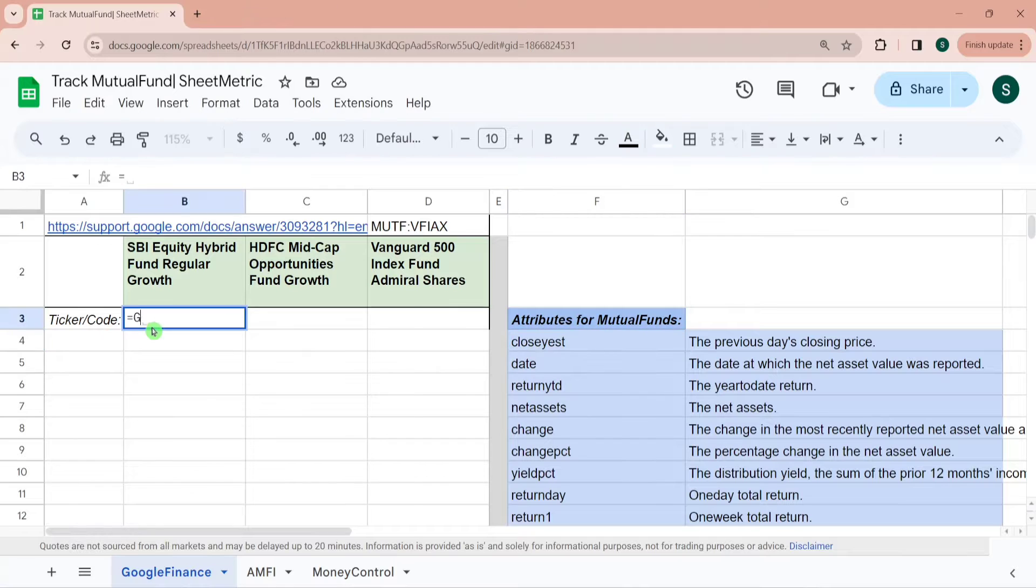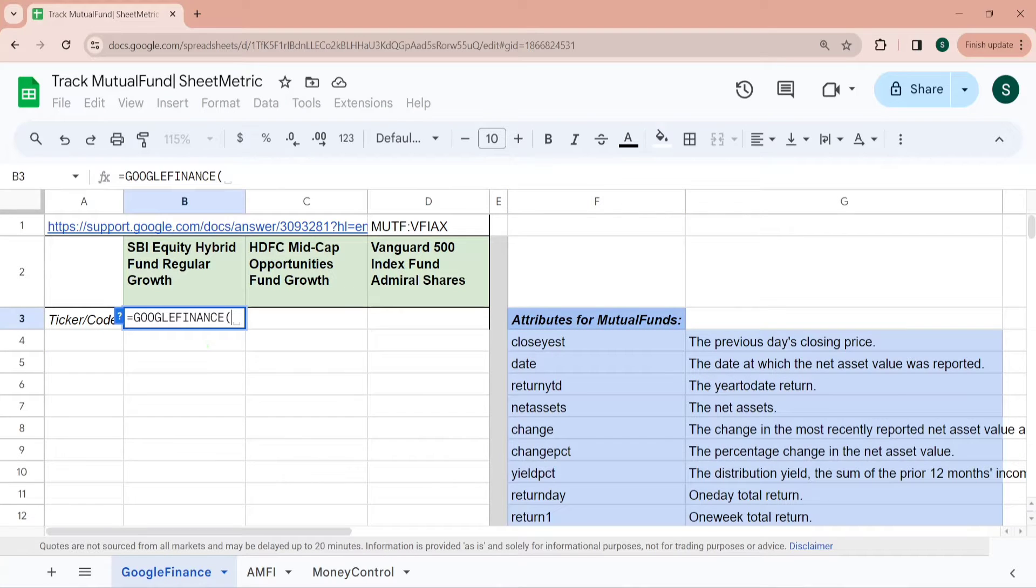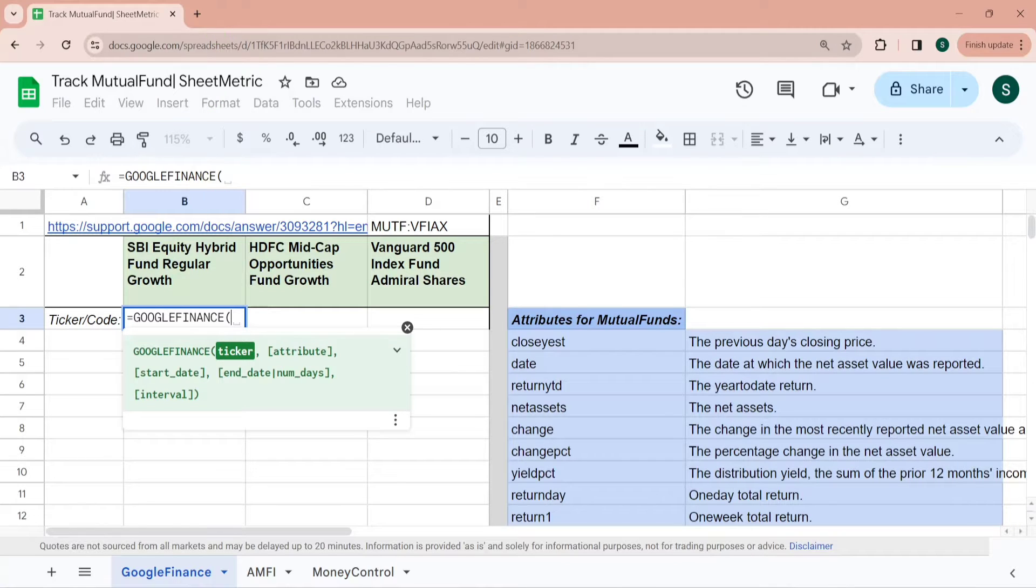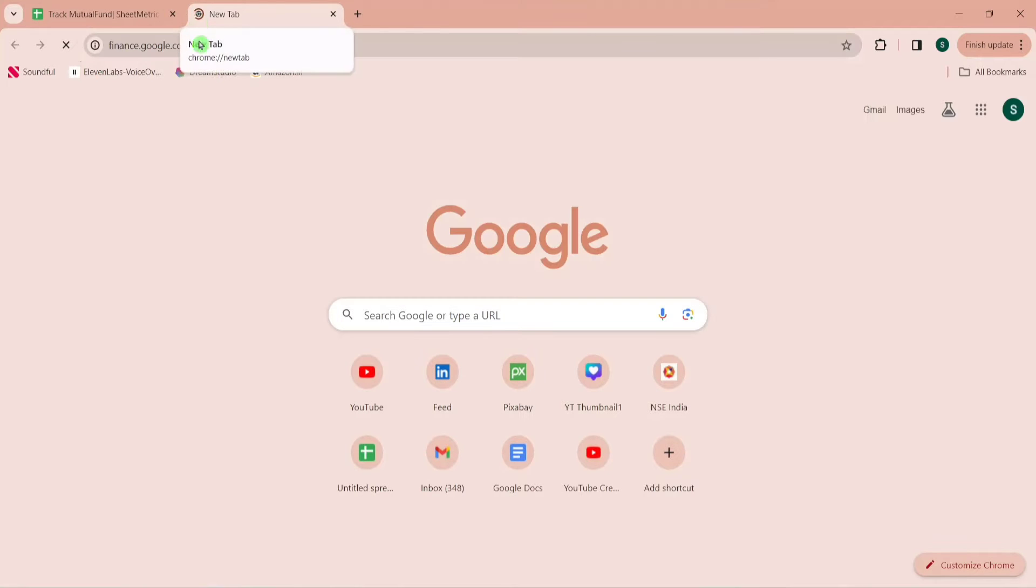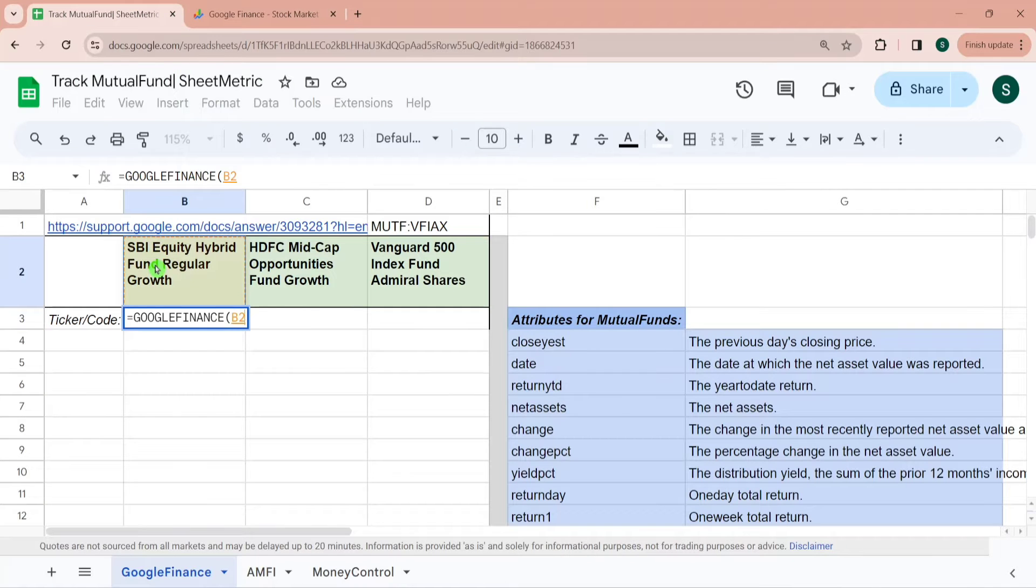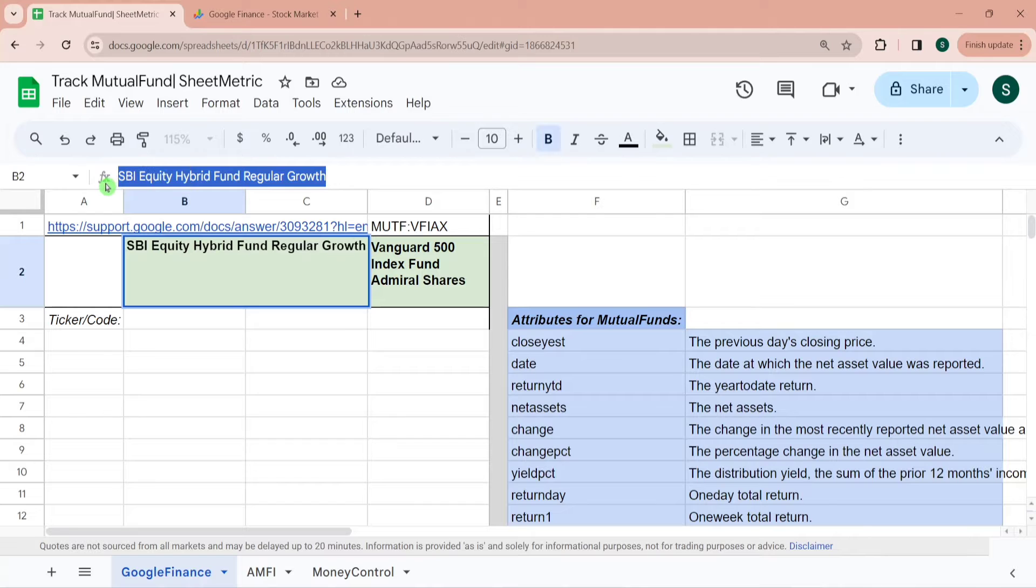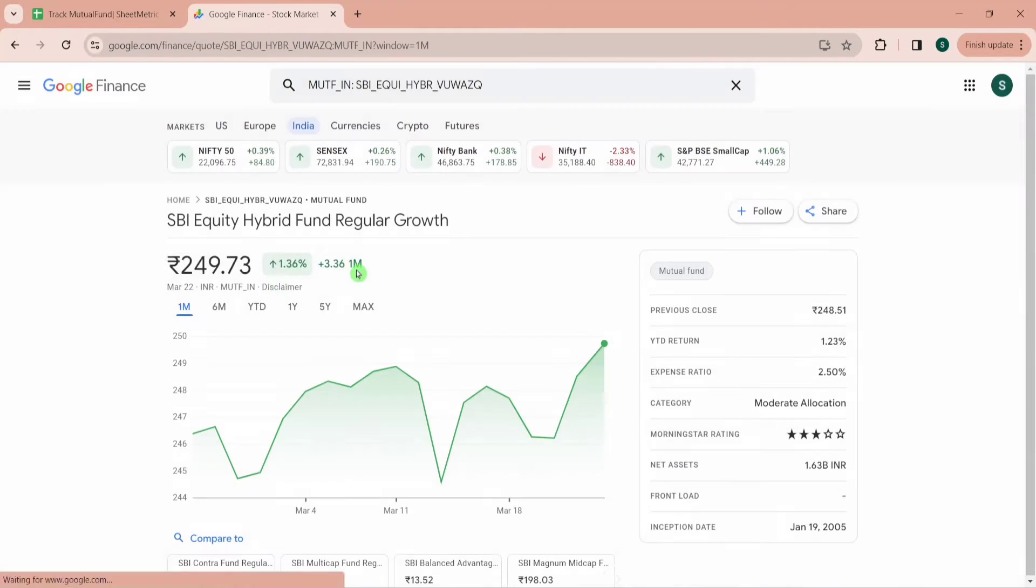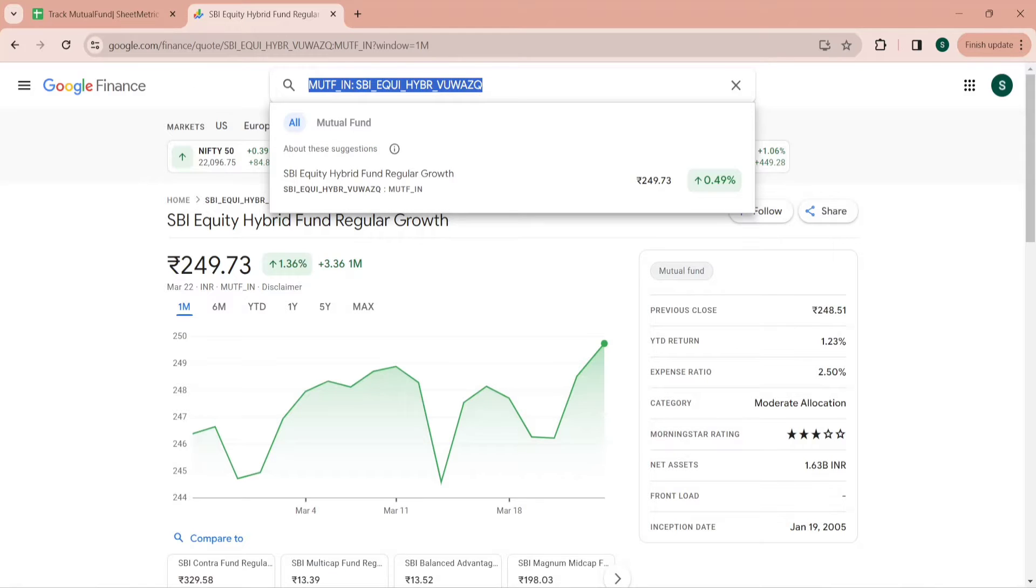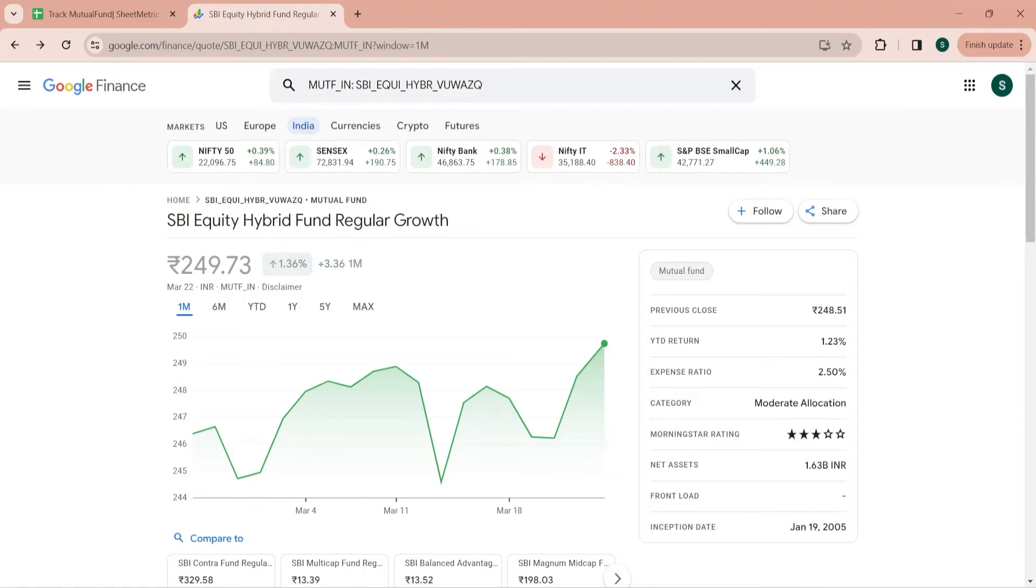To use Google Finance Function, the first thing I need to do is give the value of ticker, which means I need to give the code of SBI Equity Hybrid Fund Regular Growth. To get the code for this mutual fund you have to go to finance.google.com and you need to type this SBI Equity Hybrid Fund Regular Growth. I'm copying it and typing it over here. Whatever you are getting in the search box, that is the code you need to use.